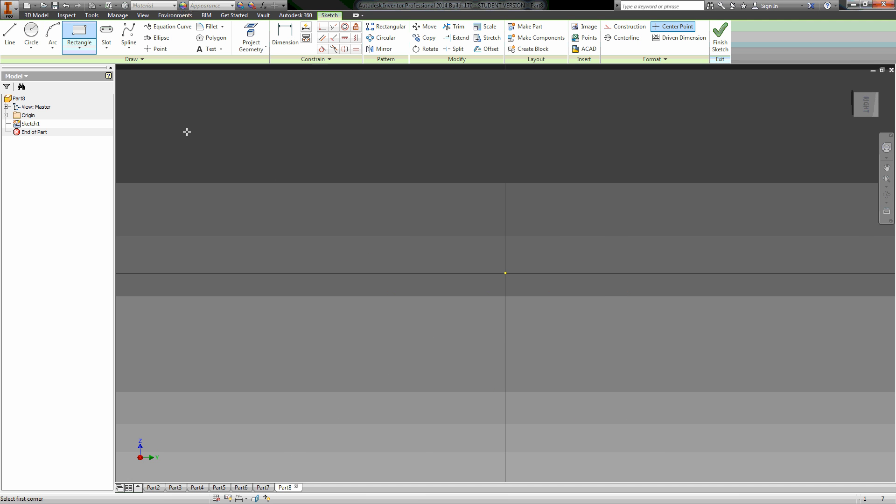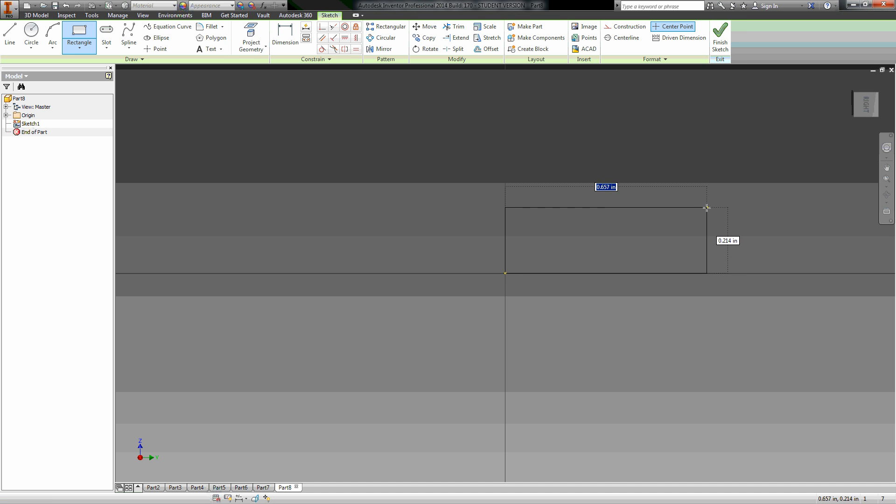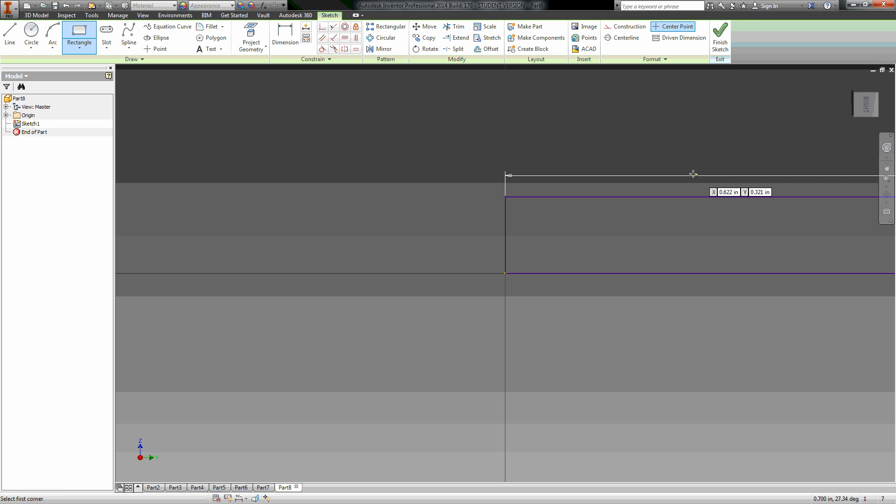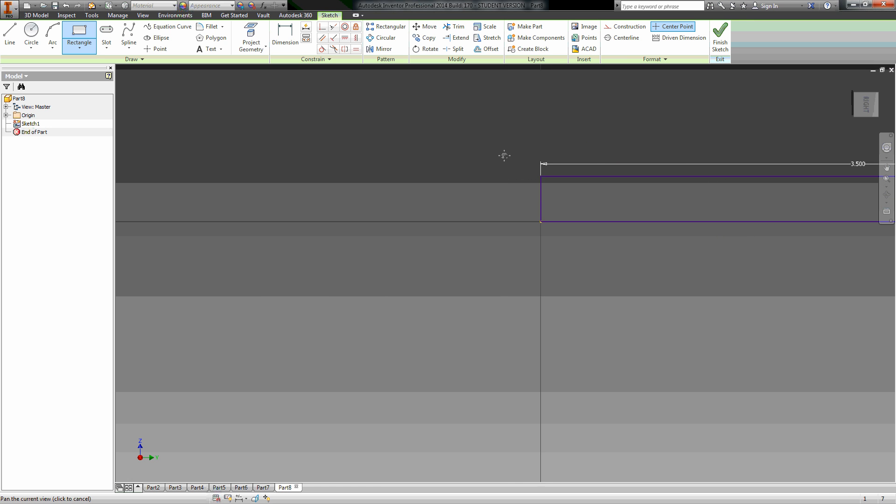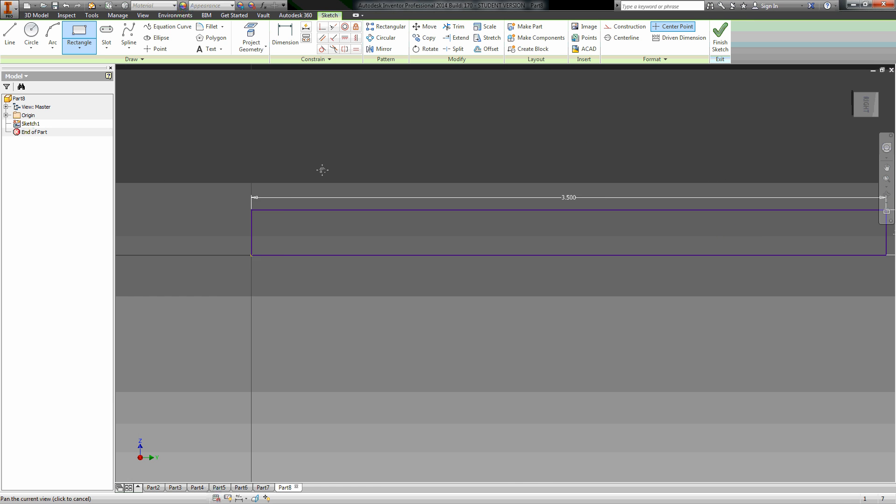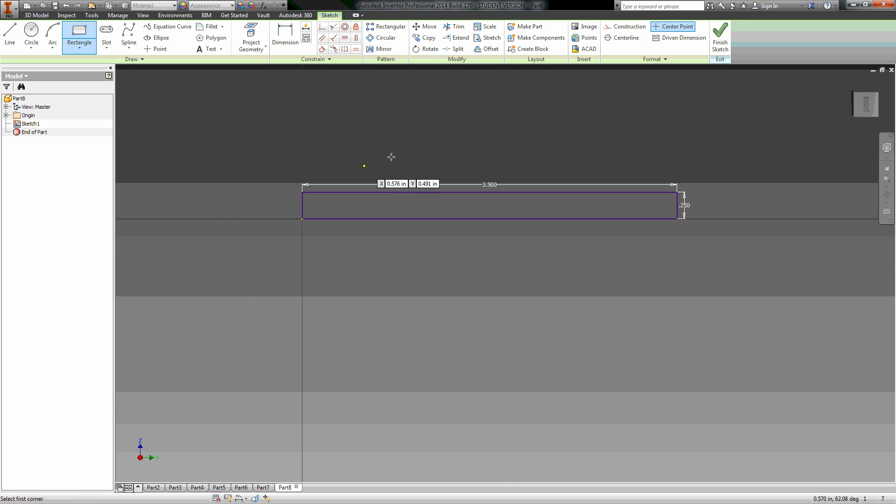Grab my rectangle here. We'll just do it off of here. So we said 3.5, and it's by 0.25 for my dimensions. So you can either just make a rectangle and dimension it, or do the dimensioning like I did right at the same time.